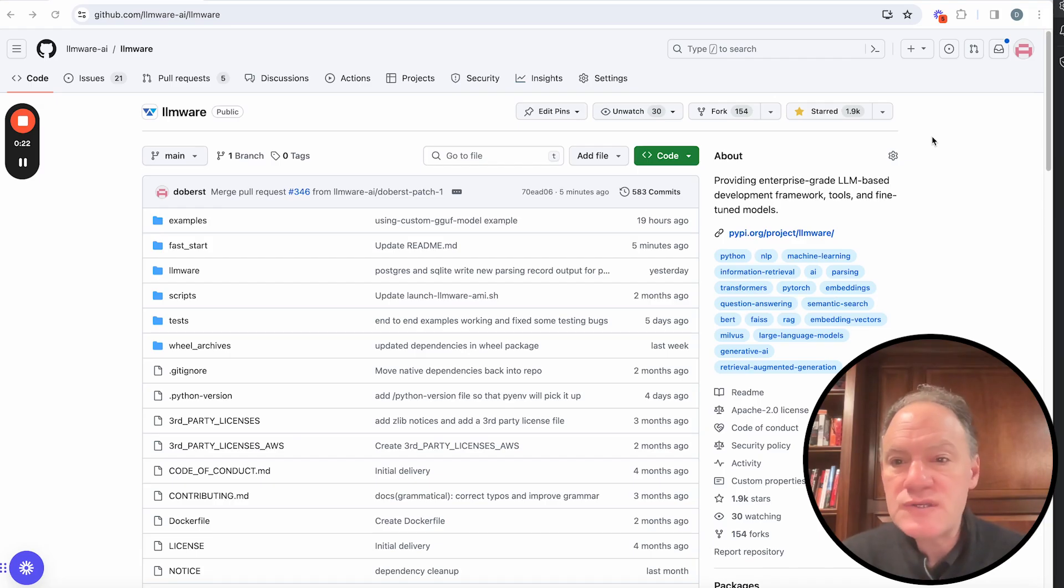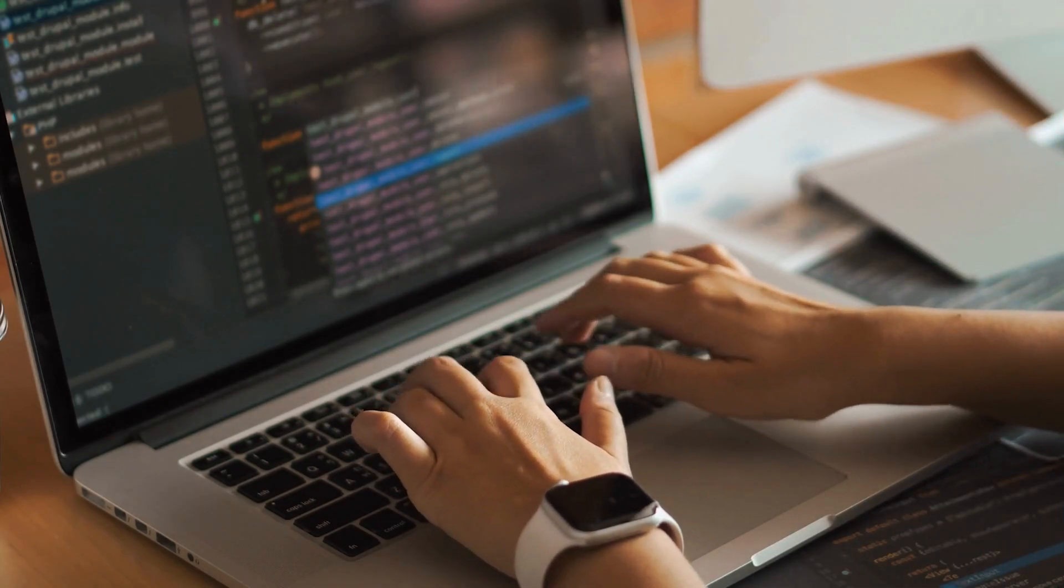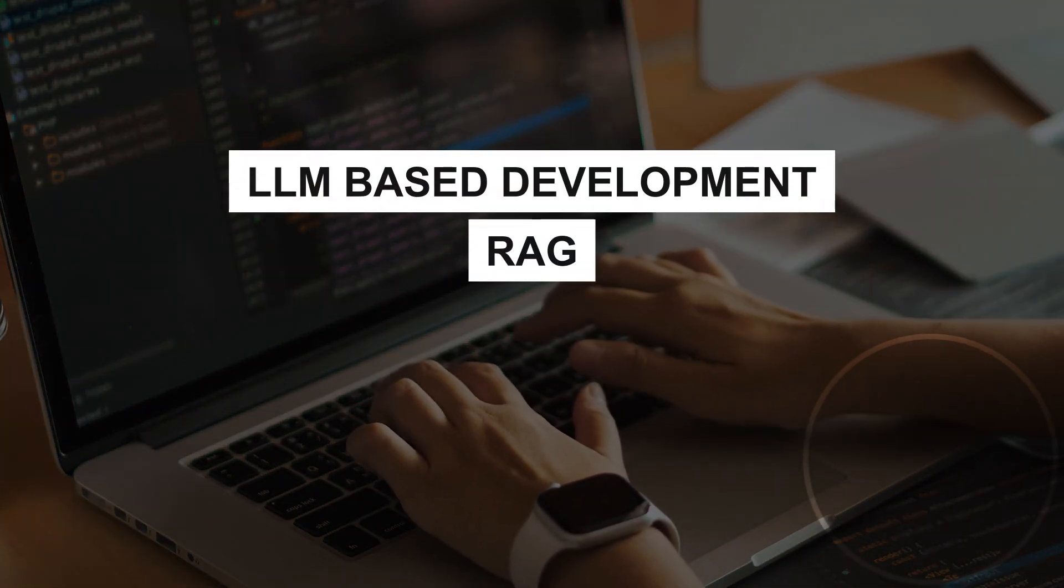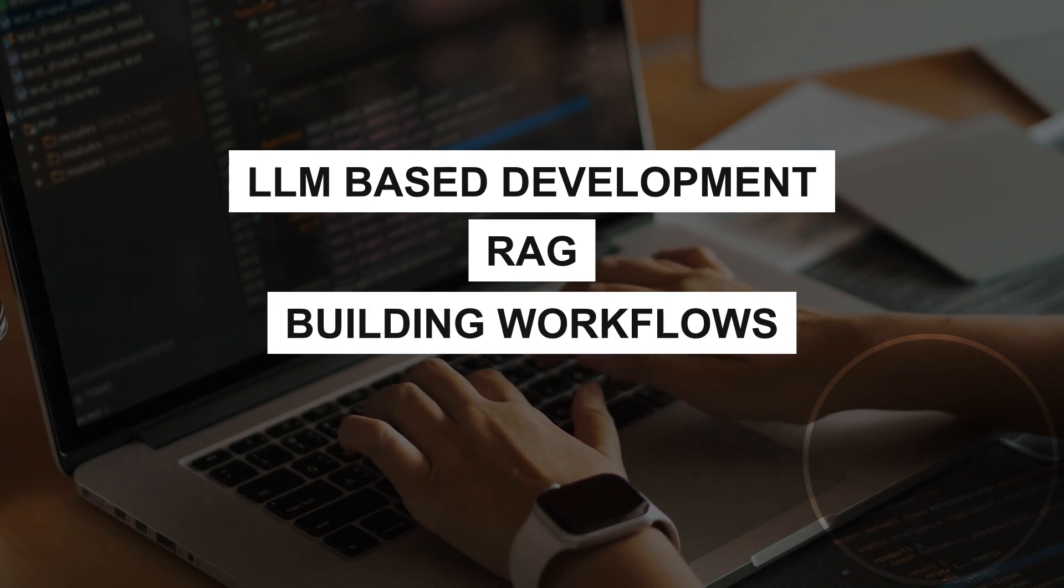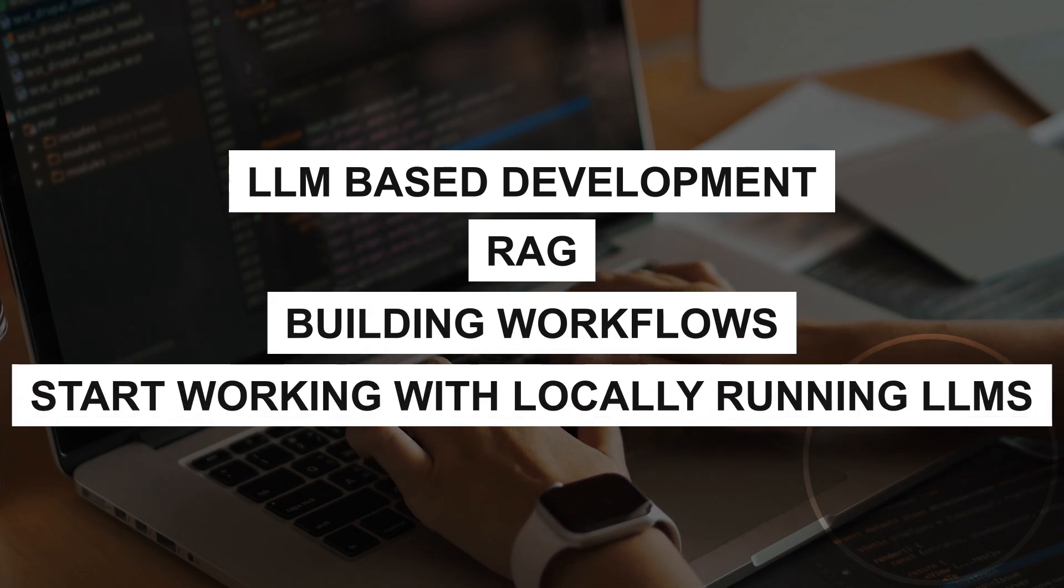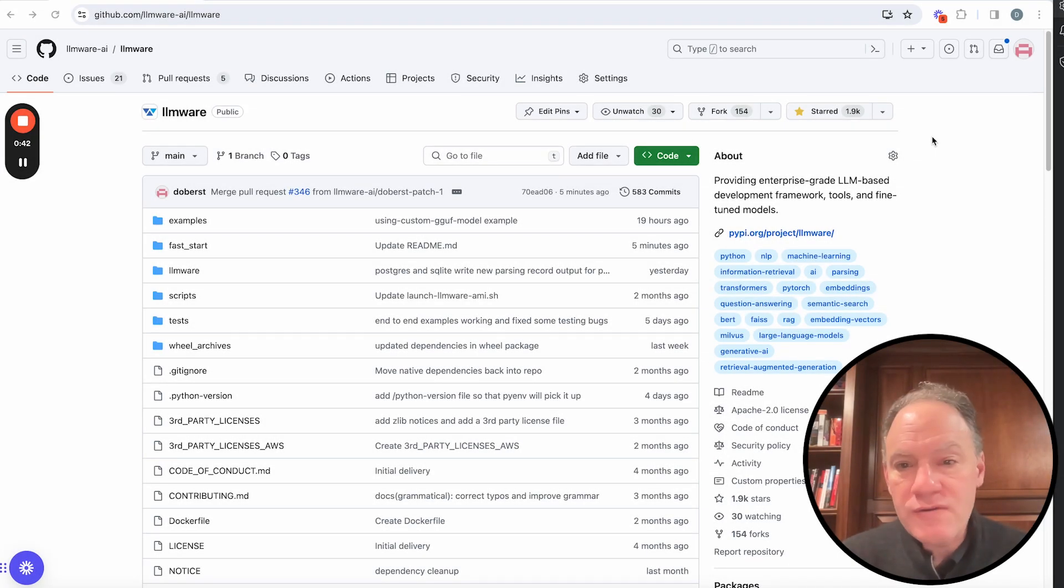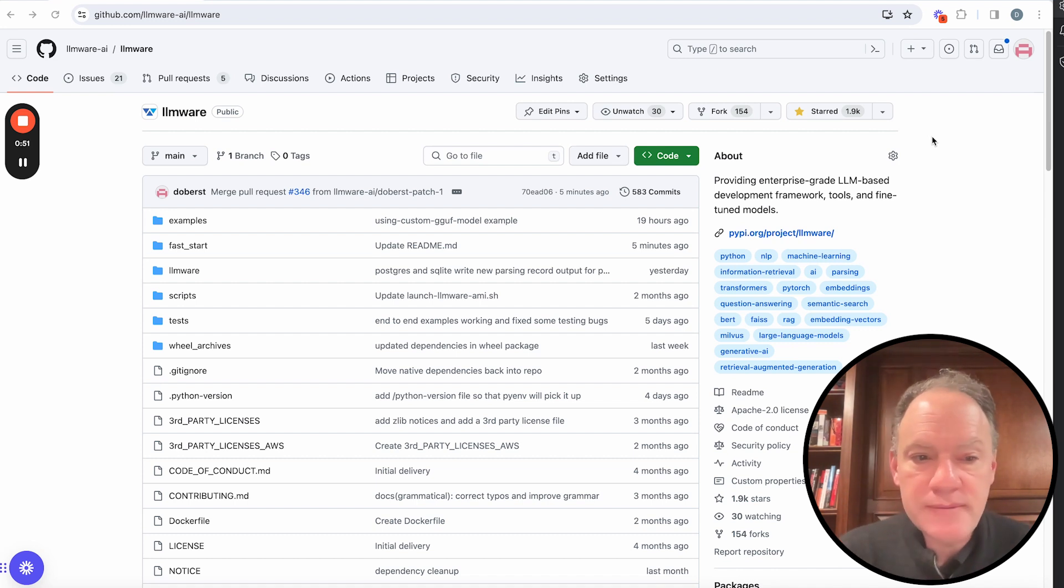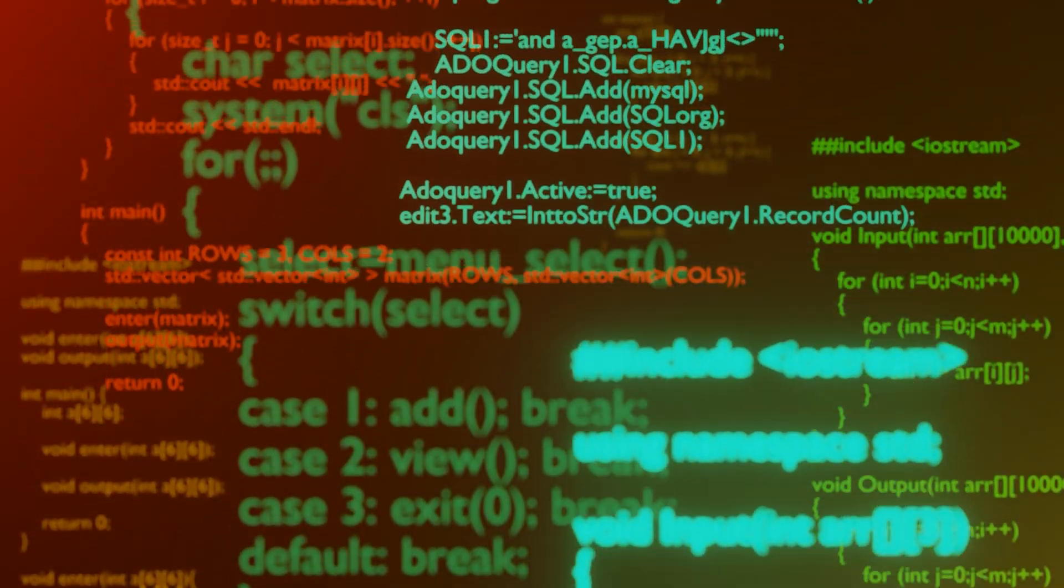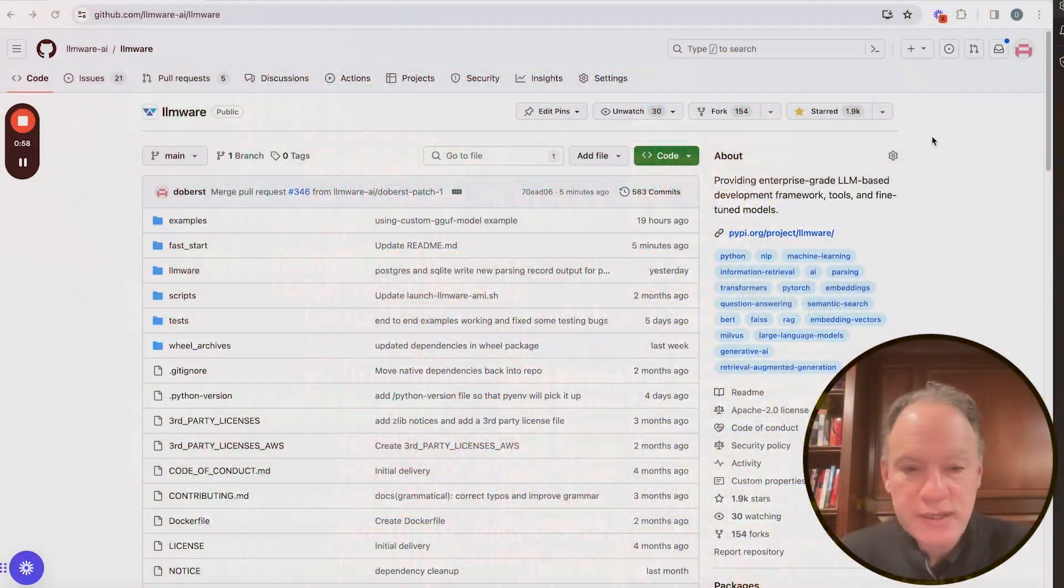This is a series that we've prepared for people who are just starting to get into some form of LLM-based development and interested in RAG, interested in building workflows, interested in how you can programmatically start working with locally running LLMs. We want to make it really simple to get started. One of our philosophies with LLMware is we want to be really simple to start, but then also really simple to scale as well. So we'll try to give you some of the underpinnings so that you can start building some really complex and powerful kinds of algorithms using LLMware pretty quickly.